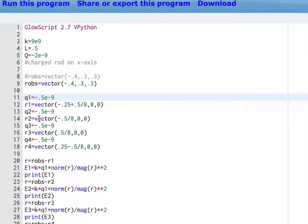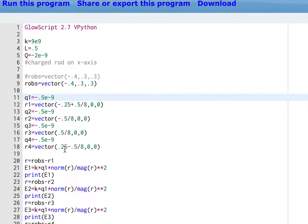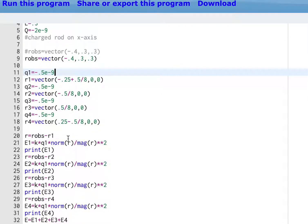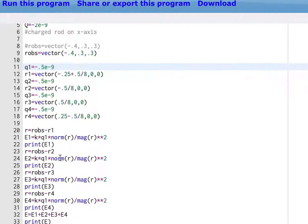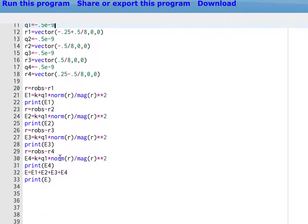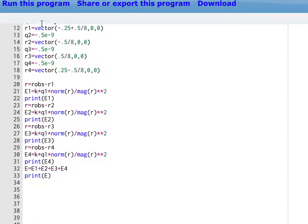For r2, it is an eighth of the total length to the left of the origin. And the next one's an eighth to the right. And the next one is 0.25 and then minus the eighth. So those are those four positions. Now what I do is I calculate the vector location from that point charge to the observation location.